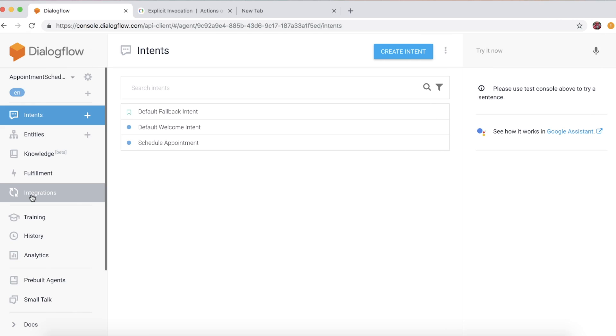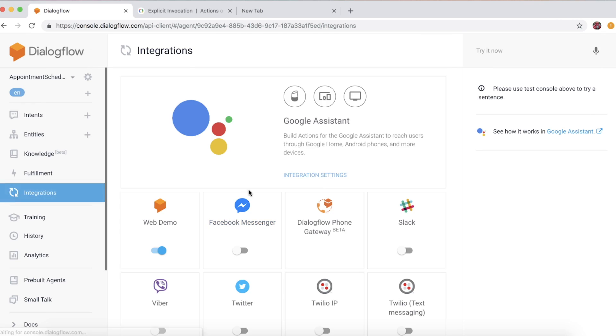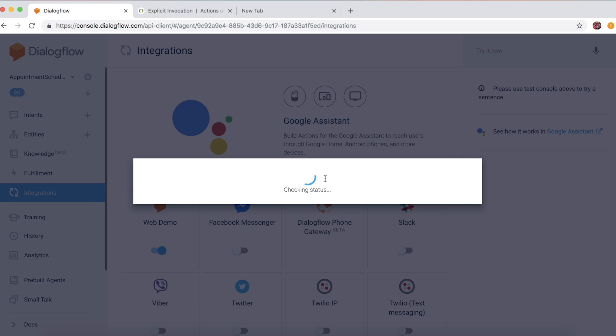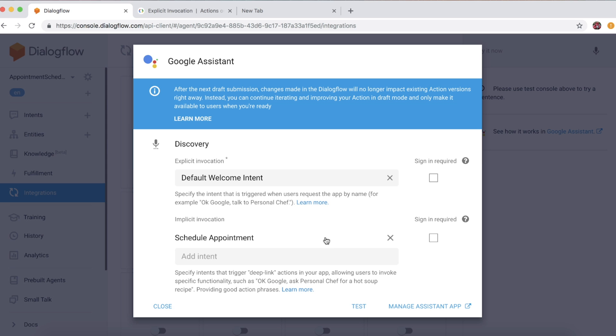Let's consider the same appointment scheduler chatbot that we built in the previous episode and work through the integration. Click on Integrations. We are going to explore Google Assistant integration today, so let's just click that.